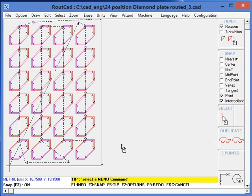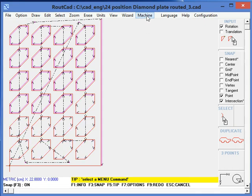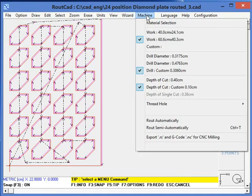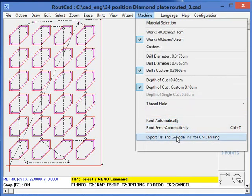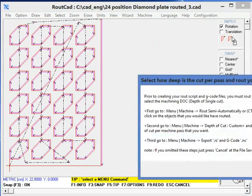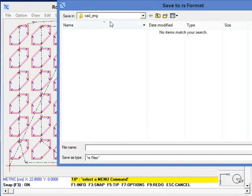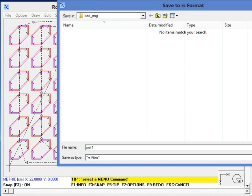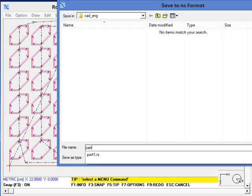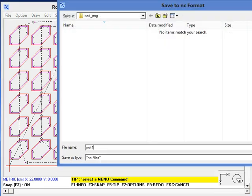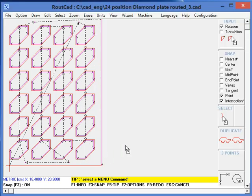Now there's only one thing you need to do. You need to go to Machine, and you need to export your G-code. Okay. And then you will export your G-code. We will call it Part 1, and then again Part 1.